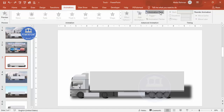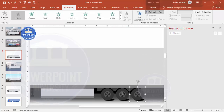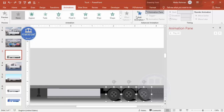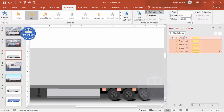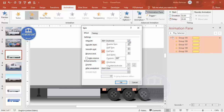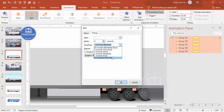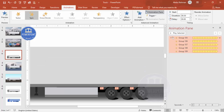Go to Animations and enable the Animation Pane. Zoom in and choose the first tire — or by holding the Shift key you can select all the tires. Then go to Add Animation and select Spin. Right-click, go to Effect Options, and you'll see the amount is 360 degrees — change Clockwise to Counterclockwise. In Timing, set it to Very Fast and Repeat Until End of Slide, then click OK. When you click, the tires start rotating.